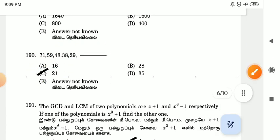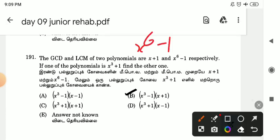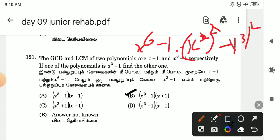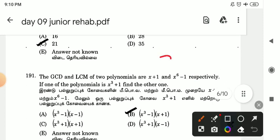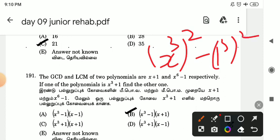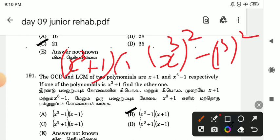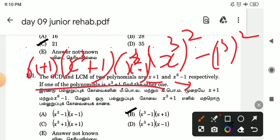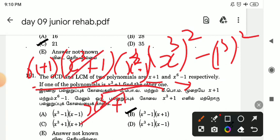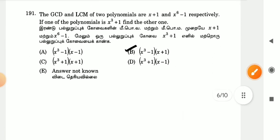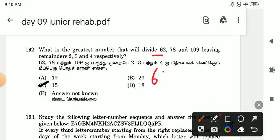GCD LCM — so here comes x power 6 minus 1, which comes as x cube whole square minus 1 cube whole square. What is the formula? a²-b². So x³ minus 1³ using the a²-b² formula.